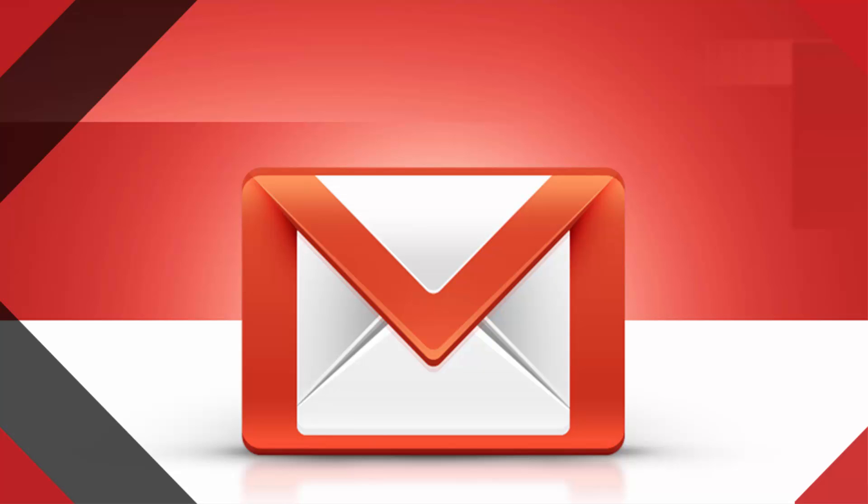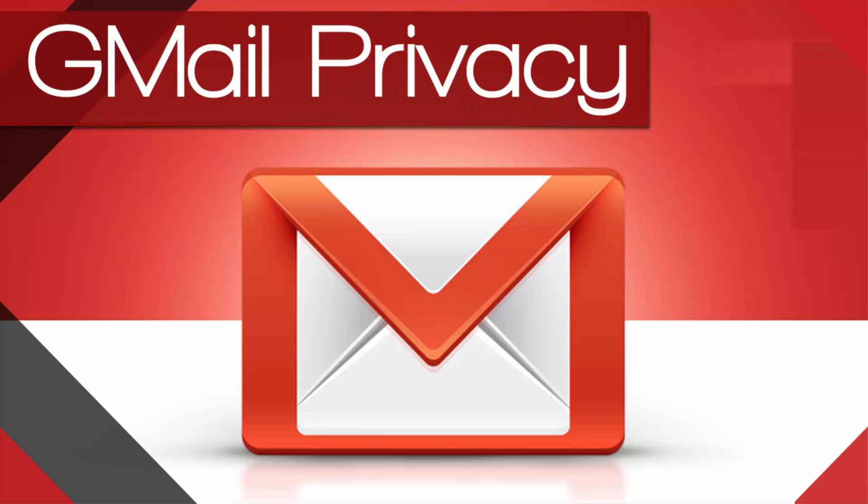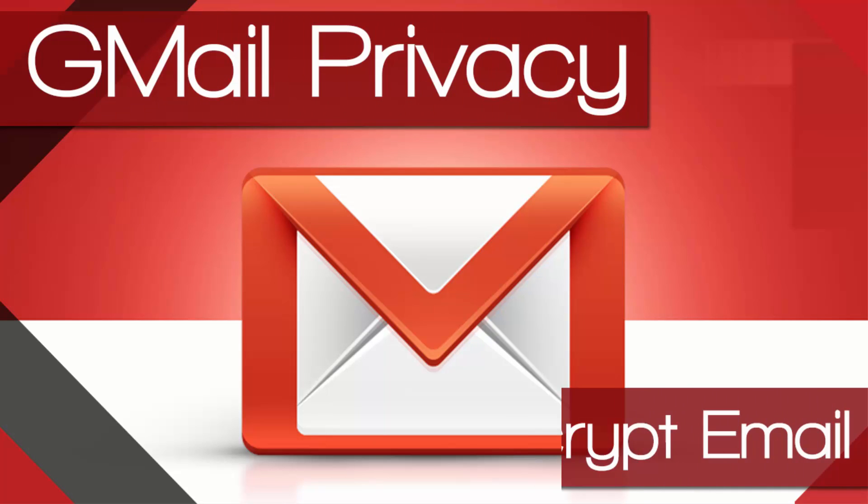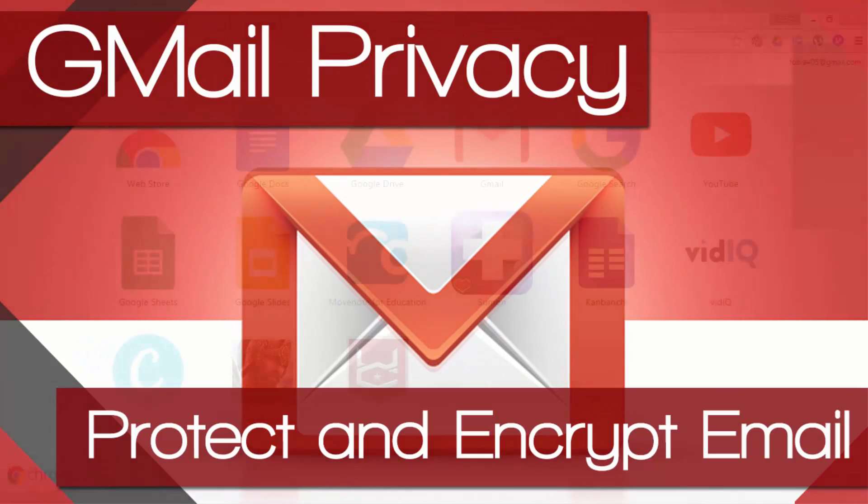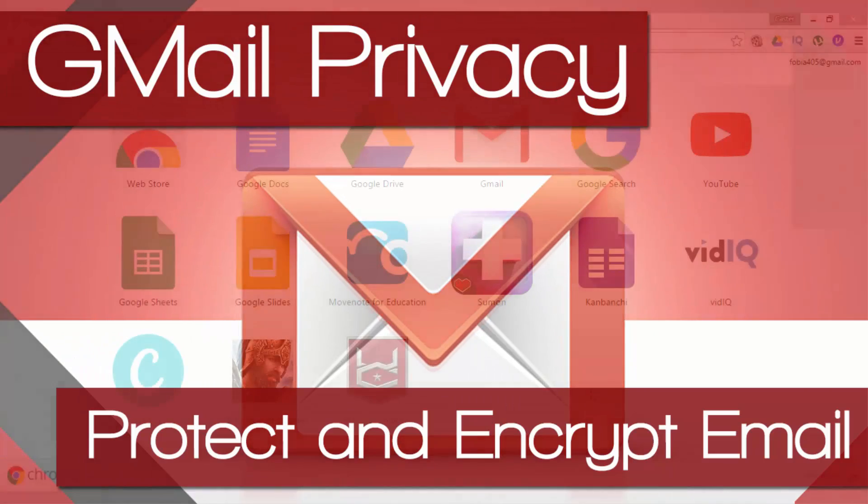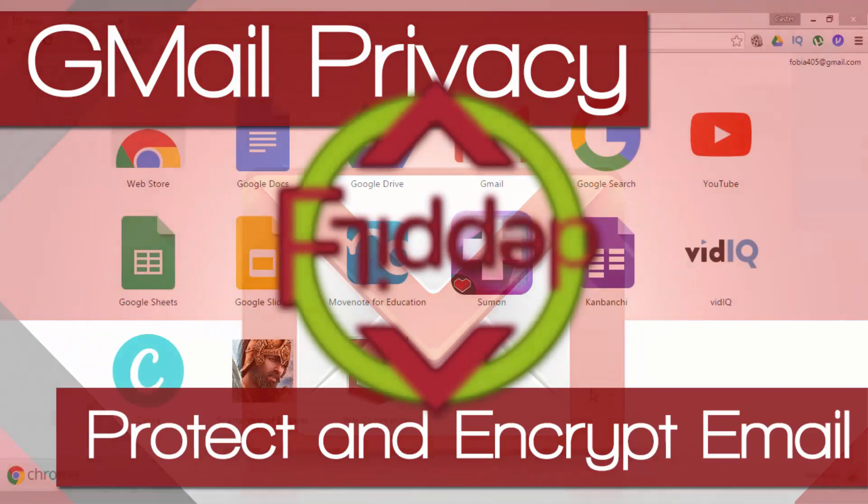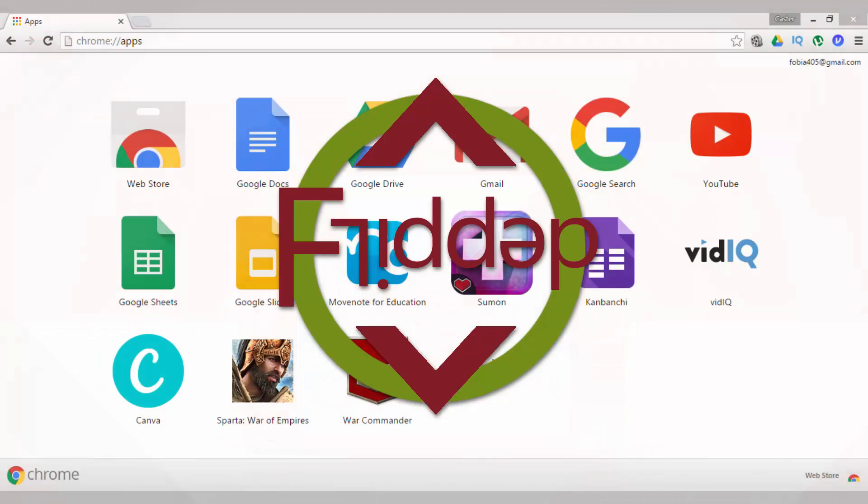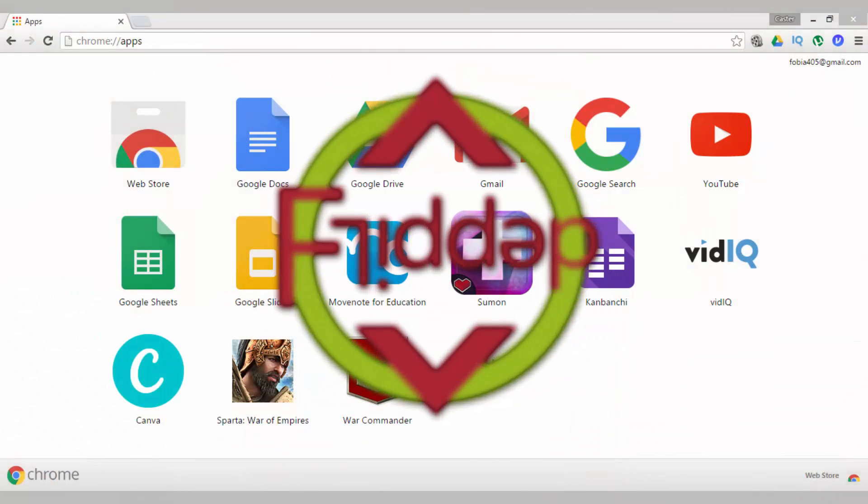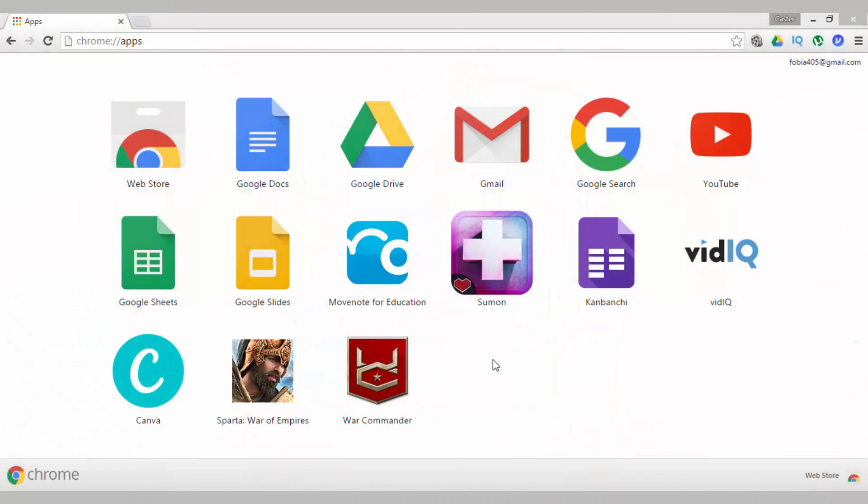Today I'm going to show you how you can send and receive encrypted emails. This is another flipped classroom tutorial. Now we all send emails every single day and from time to time there is some sensitive information inside an email that we would like to have encrypted.